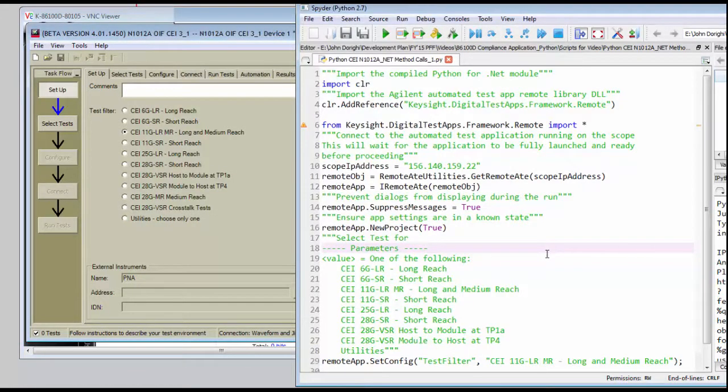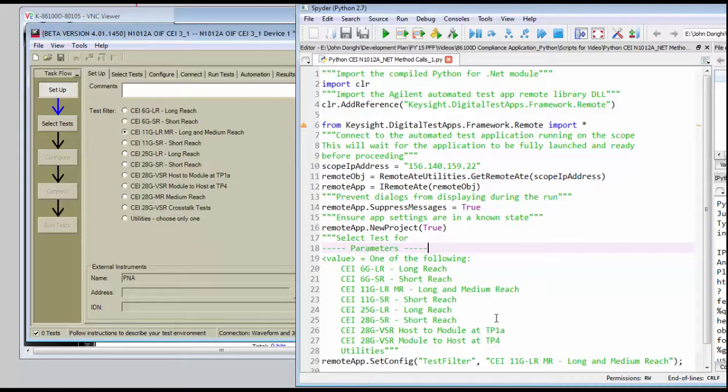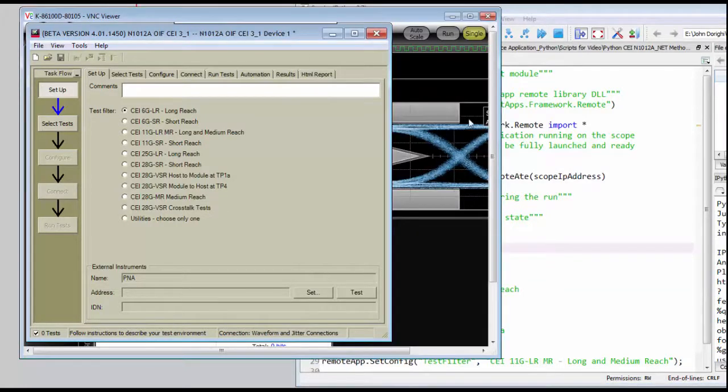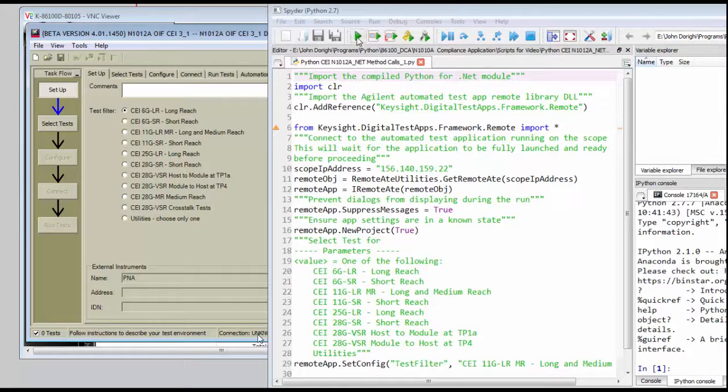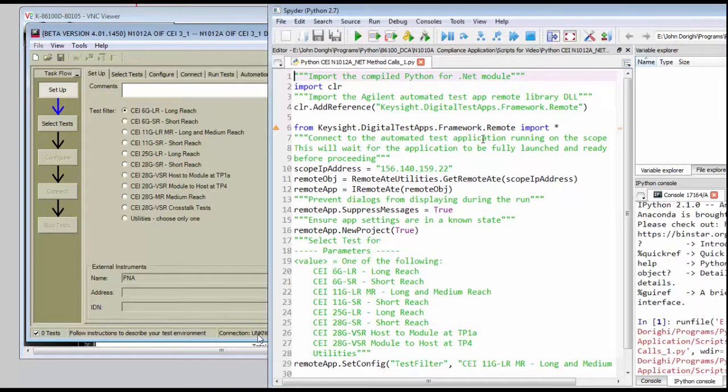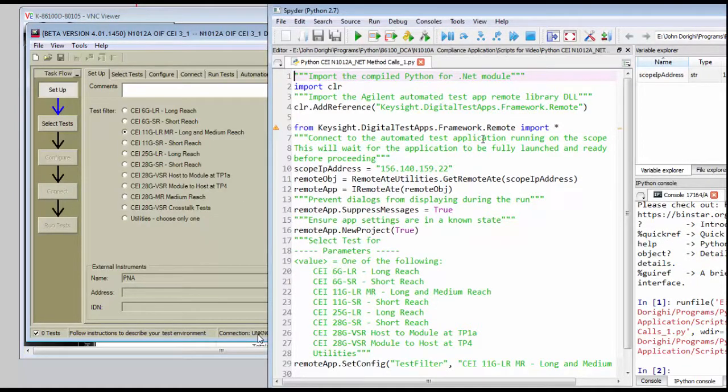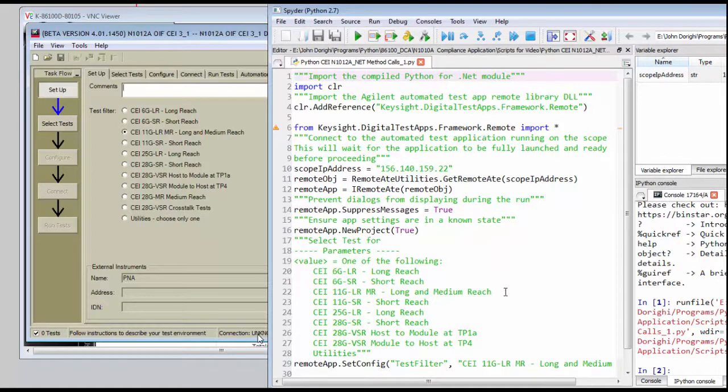And in this case, I'm going to be running the CEI 11 gig LRMR, and so let's go ahead and reset the compliance app. And so we're able to run this portion of the script, which simply starts a new project and selects the CEI 11 gig tests. Let's go on and walk through the process of actually selecting the specific test that we'd like to have the script run.